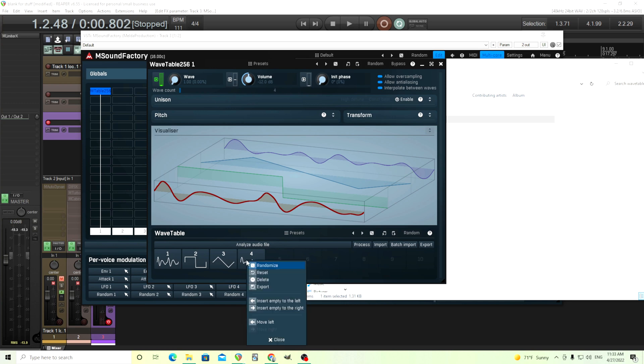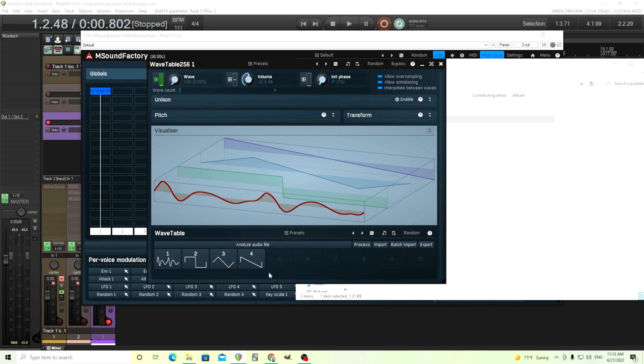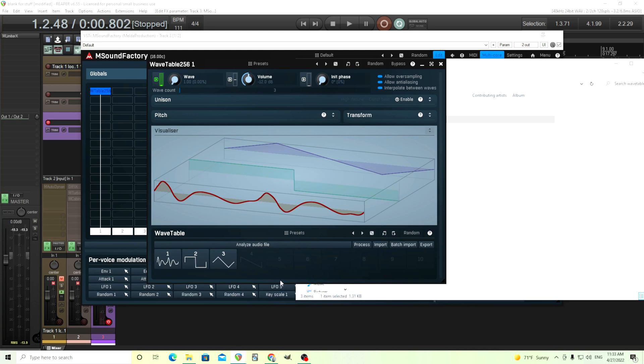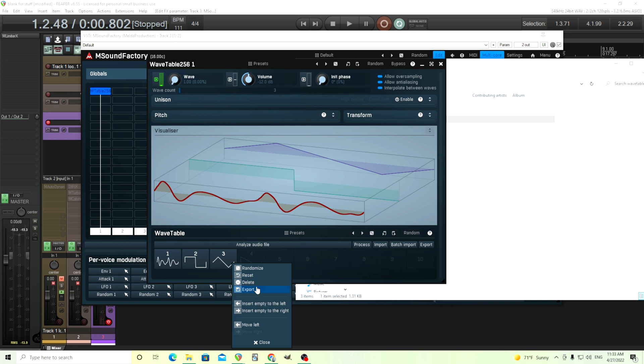Now, one of the other things we could do here that's very important is resetting it to what it was before. We'll reset it to a saw wave. We can delete it. So instead of 4 waves, we're going to have 3, like that. Or we can reset it. Actually, I already showed you the reset.